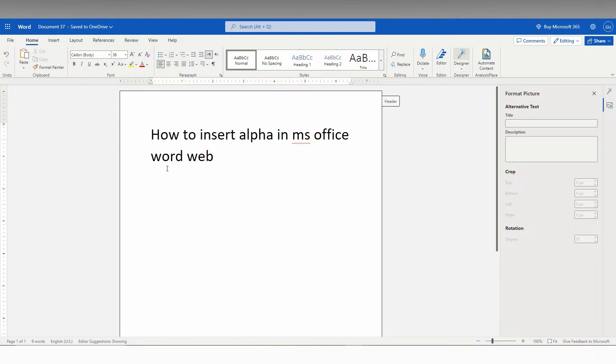So how to insert the alpha symbol in MS Office Word Web, I am going to show in this short form of video.